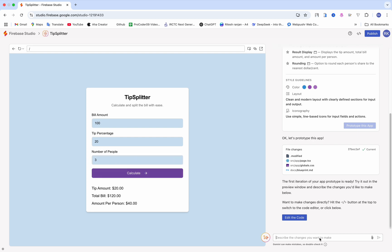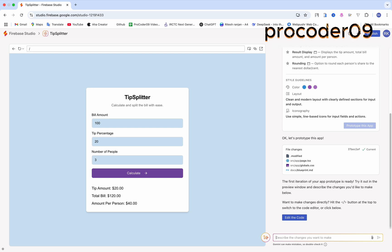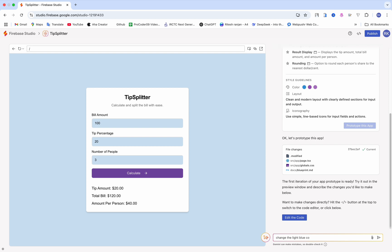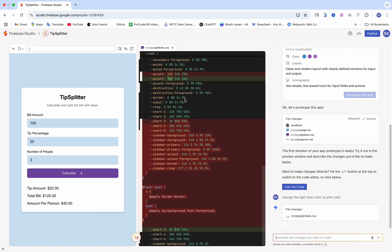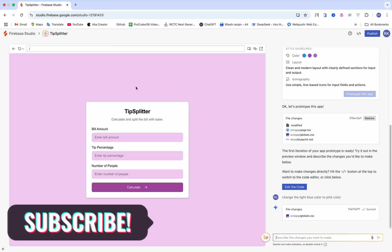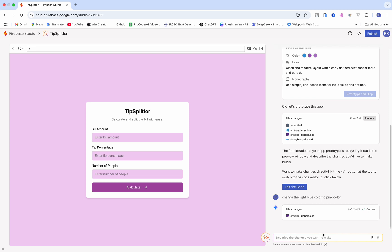Now let's say I want to change the color. I'll change the light blue color to pink — because initially it was pink but I changed it to blue. I'll just make that change and here you can see it updates everything, including the color, and now it's pink. It also tells you where it made changes — like it changed globals.css. Here you have the files, and you can get the code as well by just clicking here.